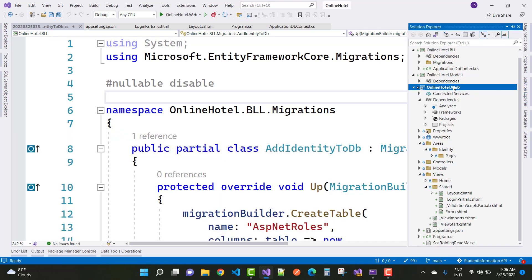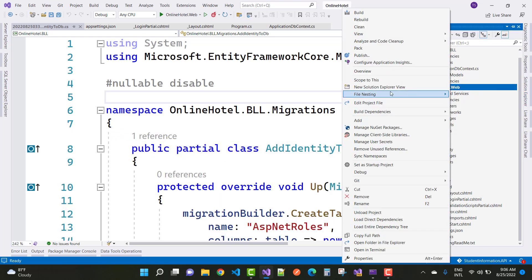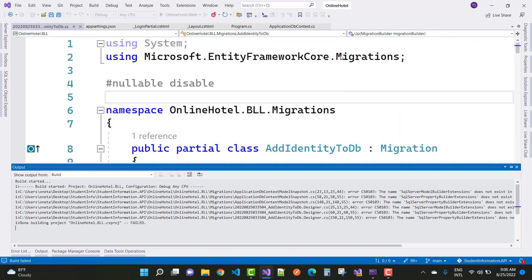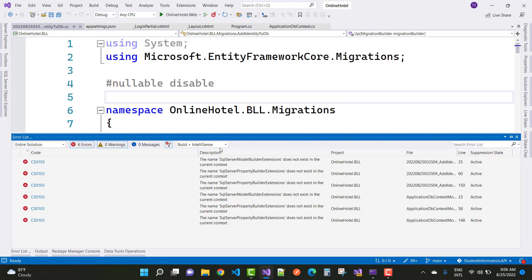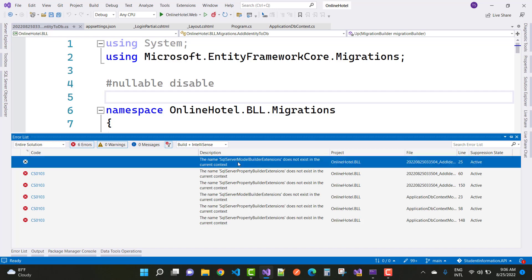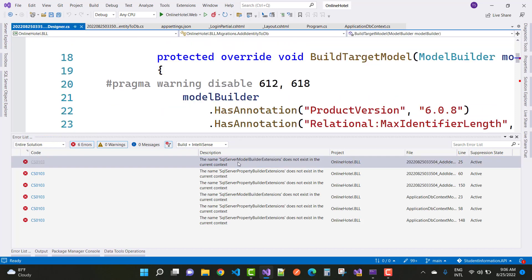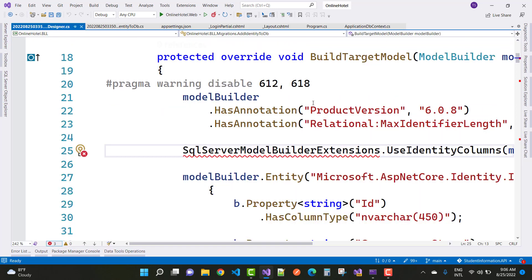Hey everyone, welcome to my channel ASP.NET Core. Today I am facing that type of error during migrations: The name SQL Server Model Builder extension does not exist in the current context.